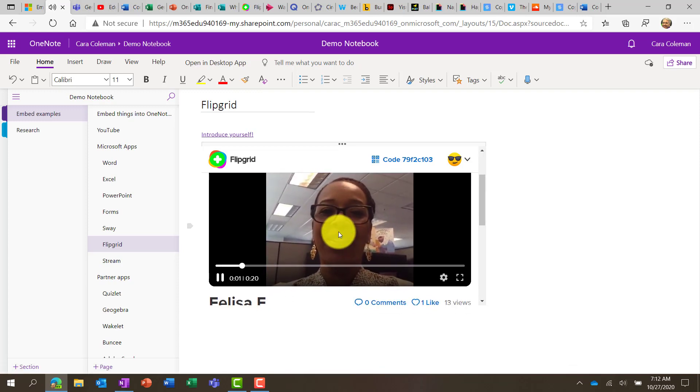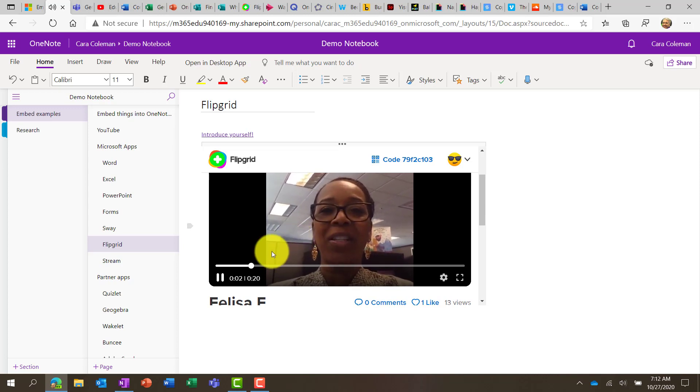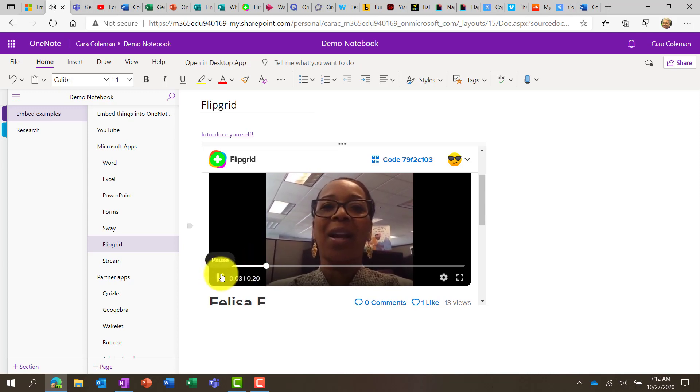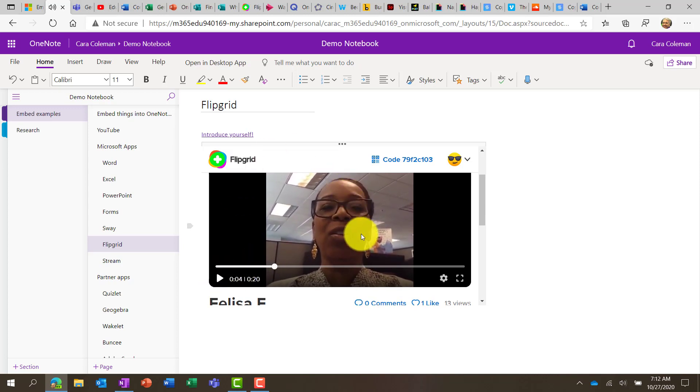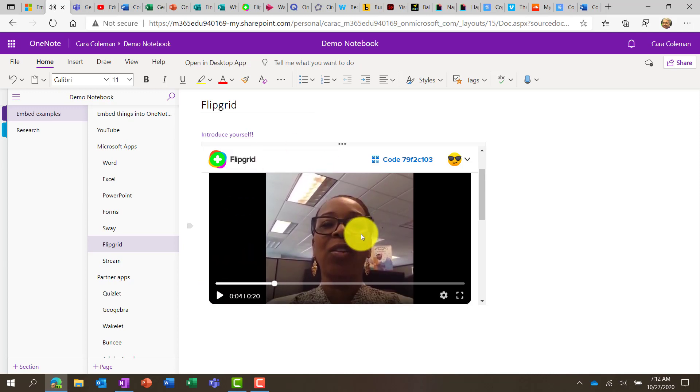Hi everyone, my name is Felisa Ford, and I'm a digital. So Flipgrid is fully supported, and you can navigate different videos and size this.